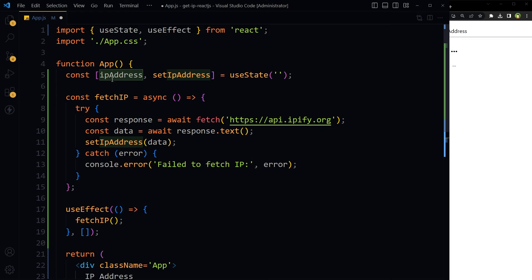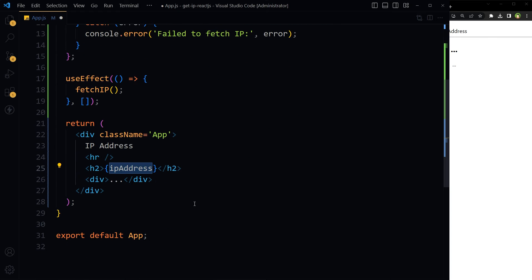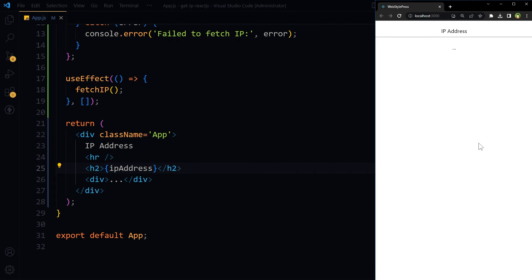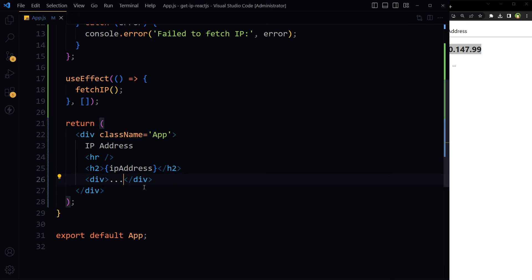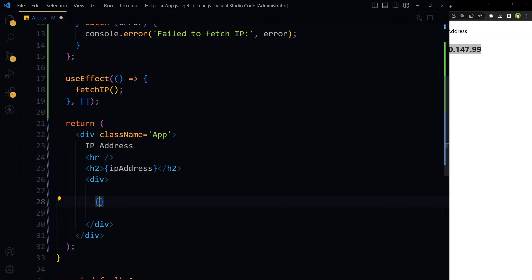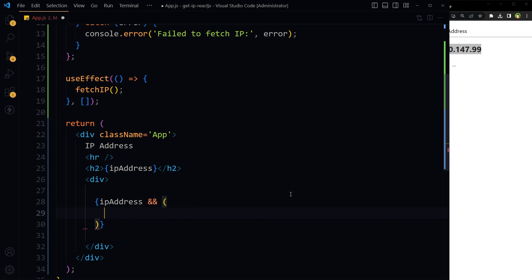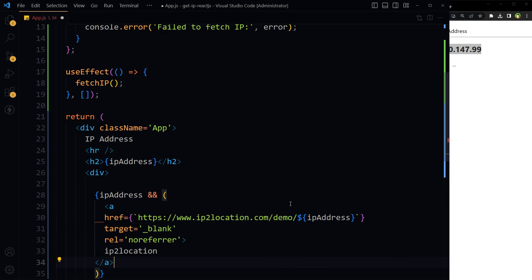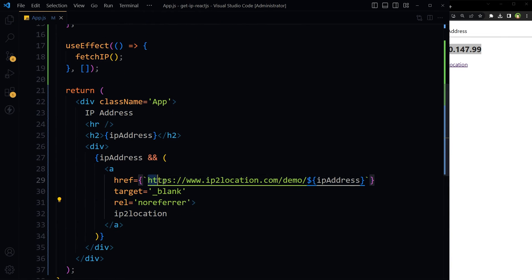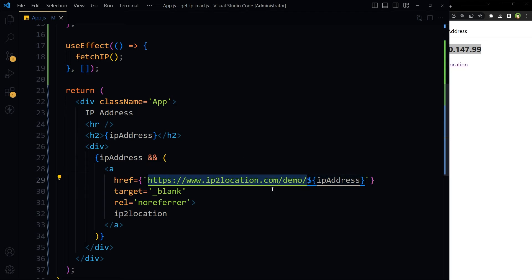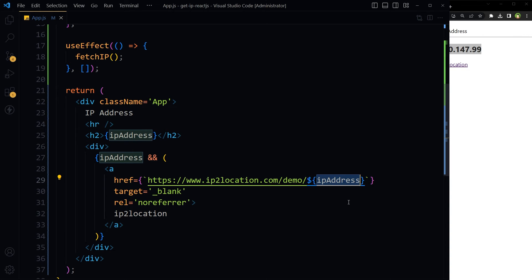We're calling this state, and here is the IP address. If we have the IP address or data in this state, then display a link containing this URL: ip2location.com/demo/, appending the IP address to that URL.